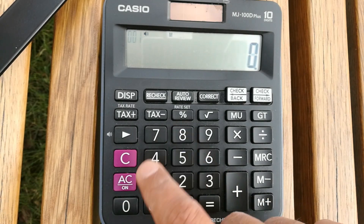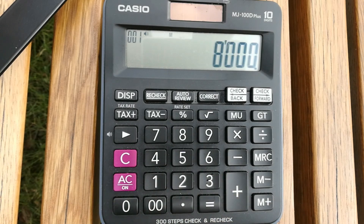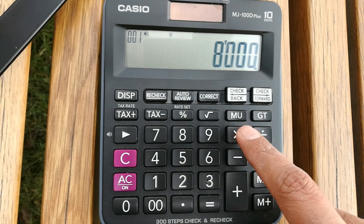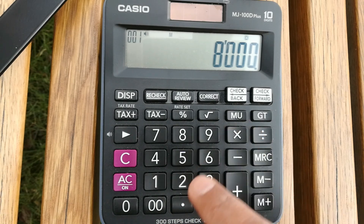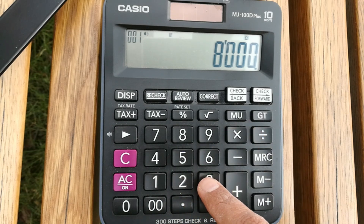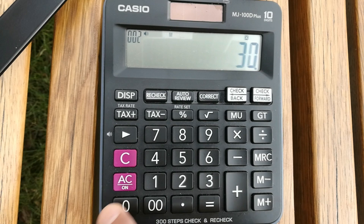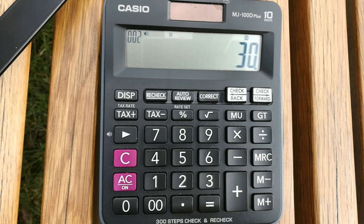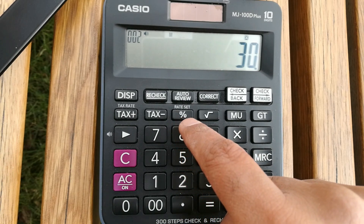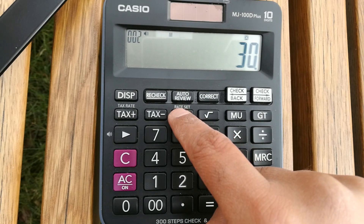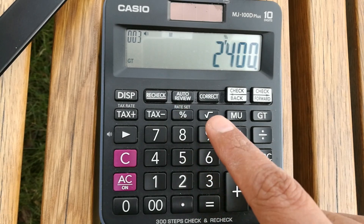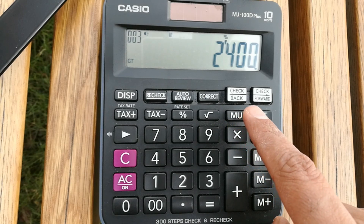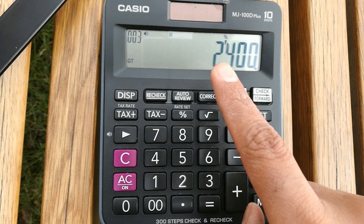First you have to type 8,000, then multiply it by 30 because he'll give you 30% off. So multiply by 30 and then press the percentage button on your calculator — just press it and you will get the answer: 2,400. So this is 30% of 8,000.